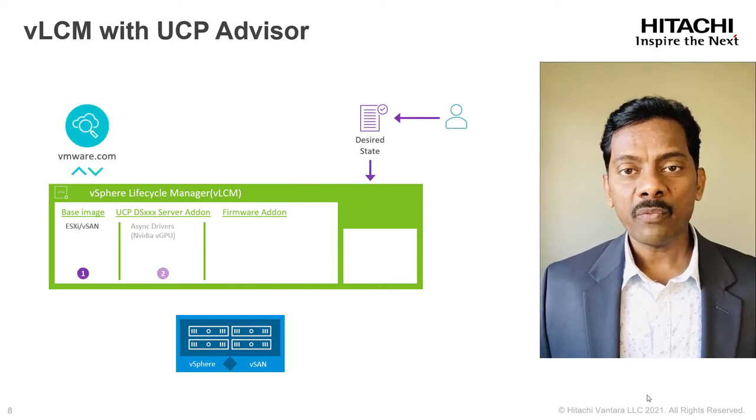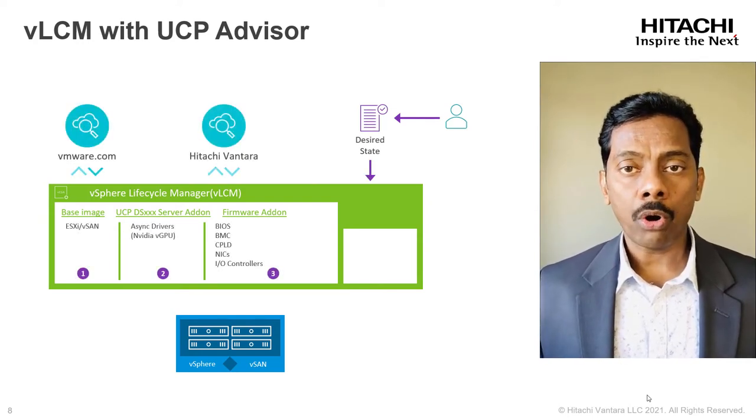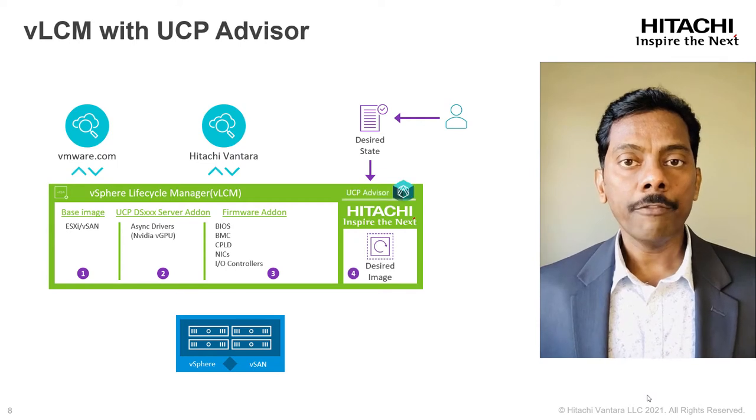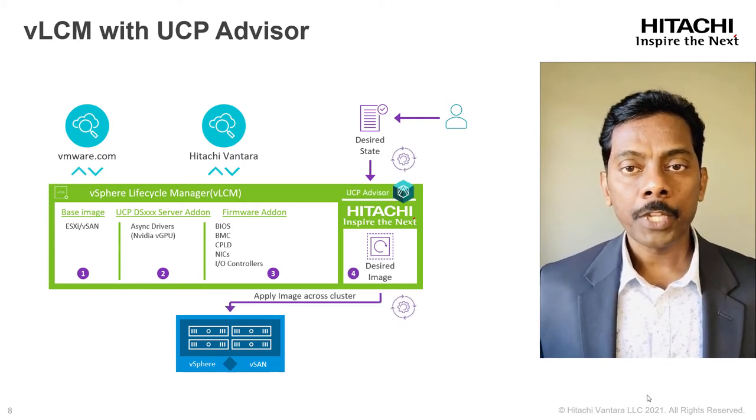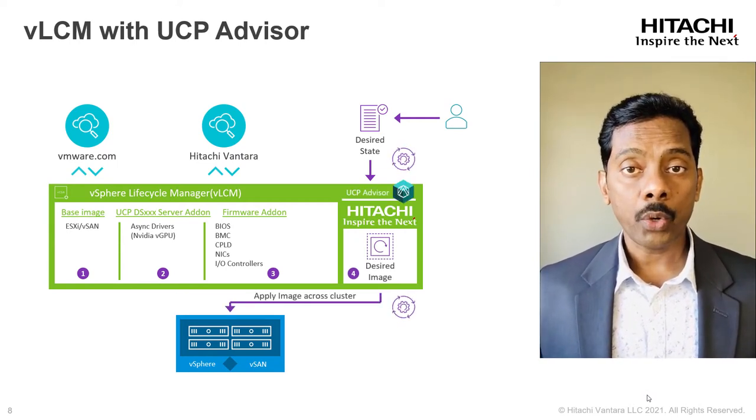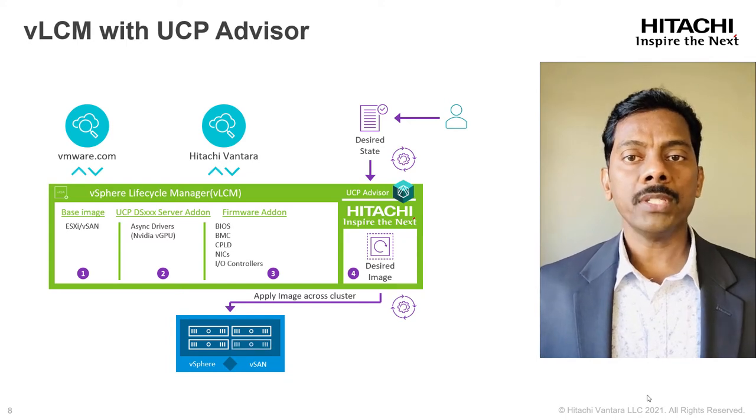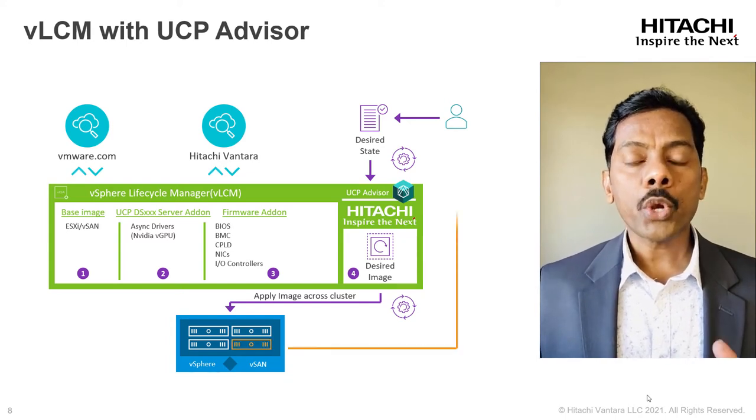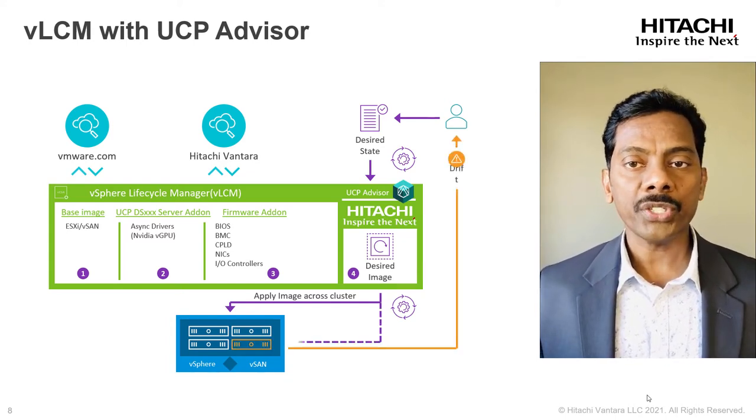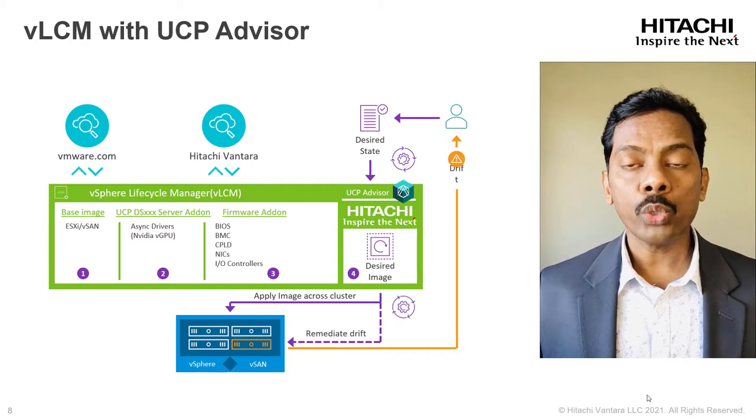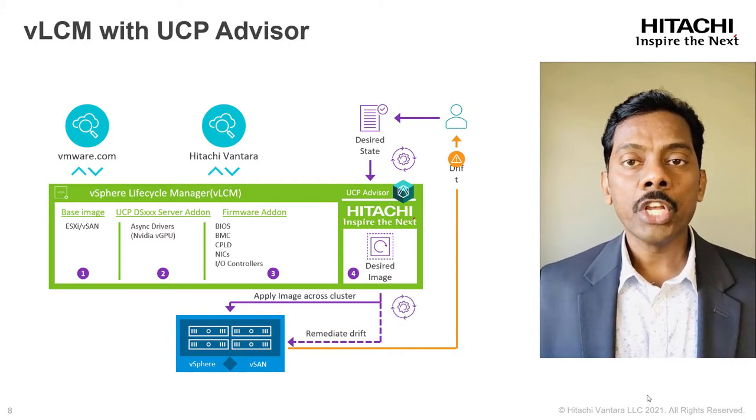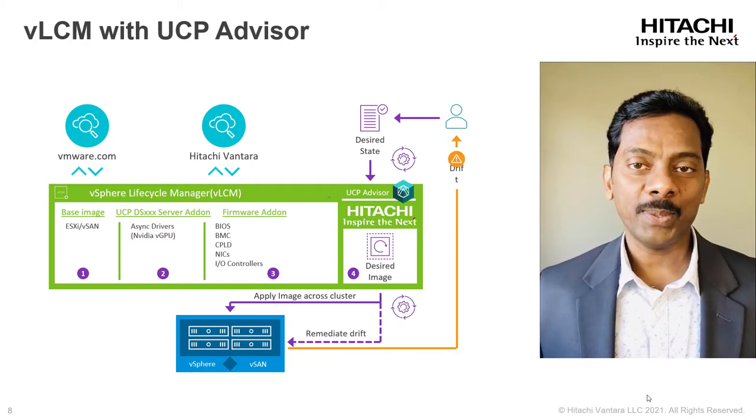VMware vLCM framework uses a declarative or a desired state model for lifecycle operations which enforces ESXi host consistency across the cluster, not only for ESXi build versions and patch updates but also for vendor add-ons for firmware and drivers.